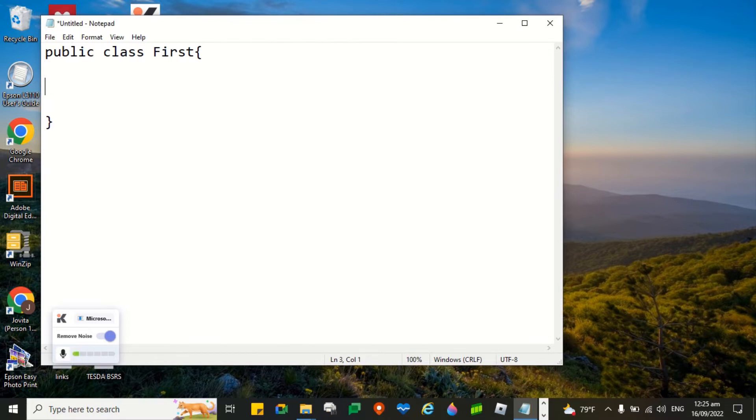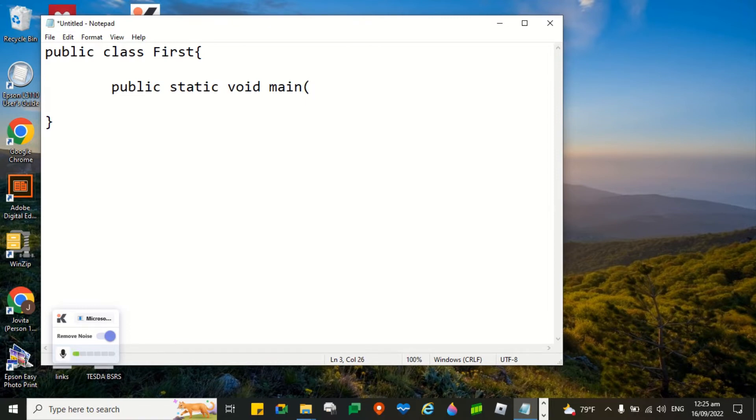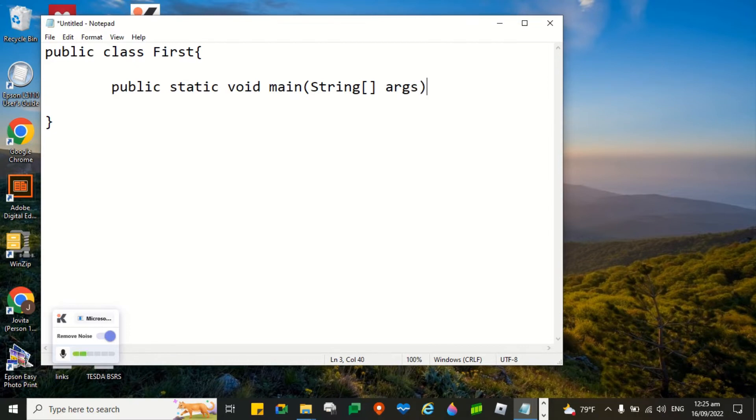Next. We are going to include public static void main. So public static void main, open parenthesis, string, and then space args. For the meantime, we just take a look at the syntax. On the succeeding videos, I am going to unpack those terminologies.